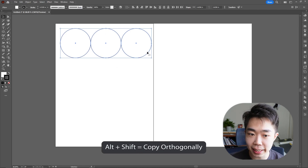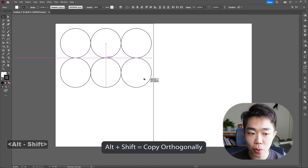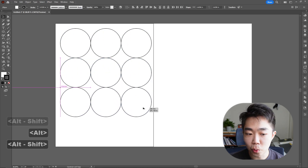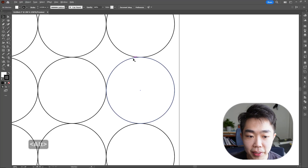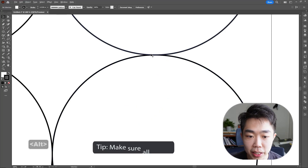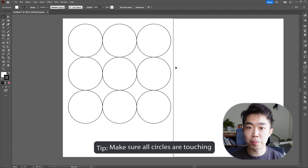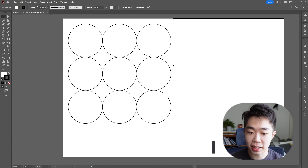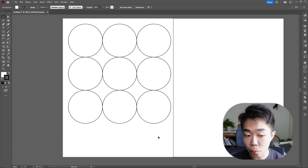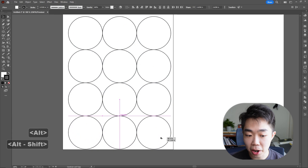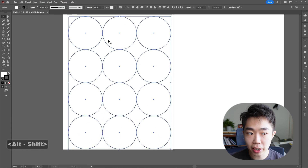We're going to do the same thing — with all three selected, I'm going to copy it down one more time and one more time after that. The important thing is that you want all of these to be touching so these two paths are crossing.